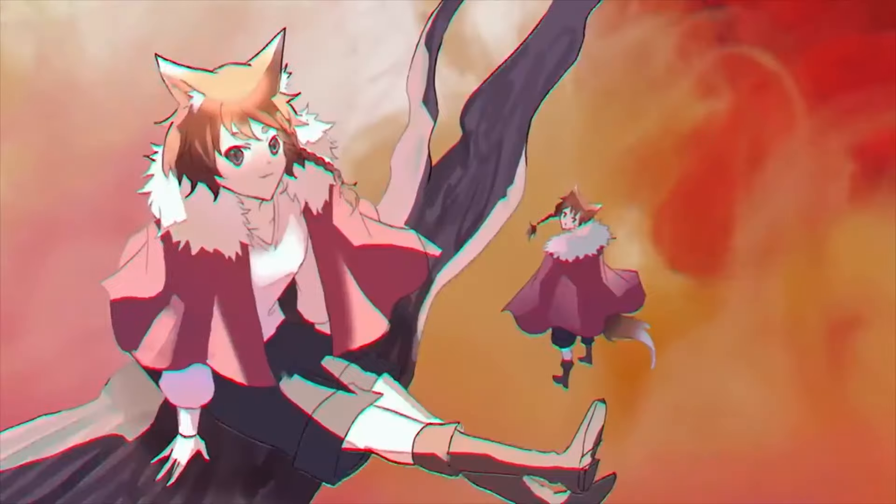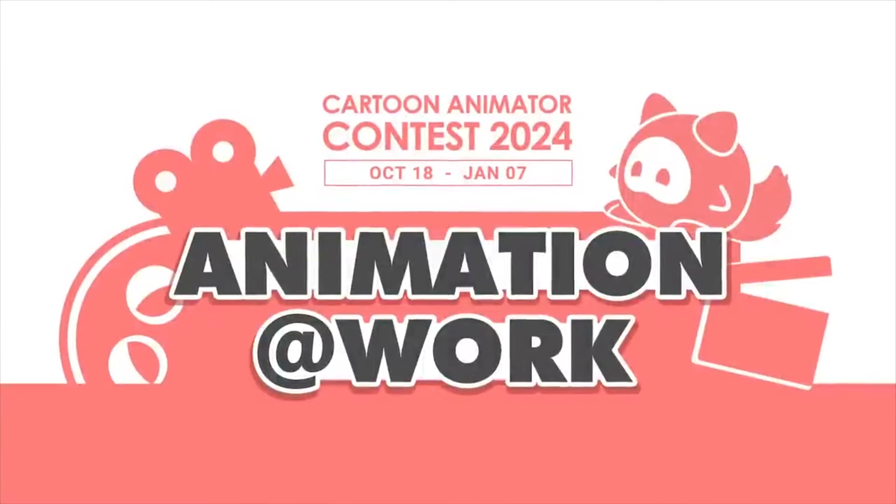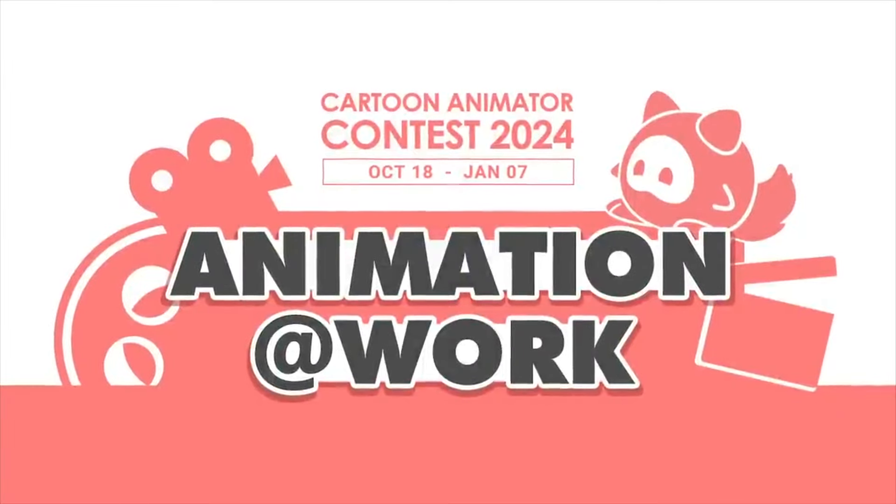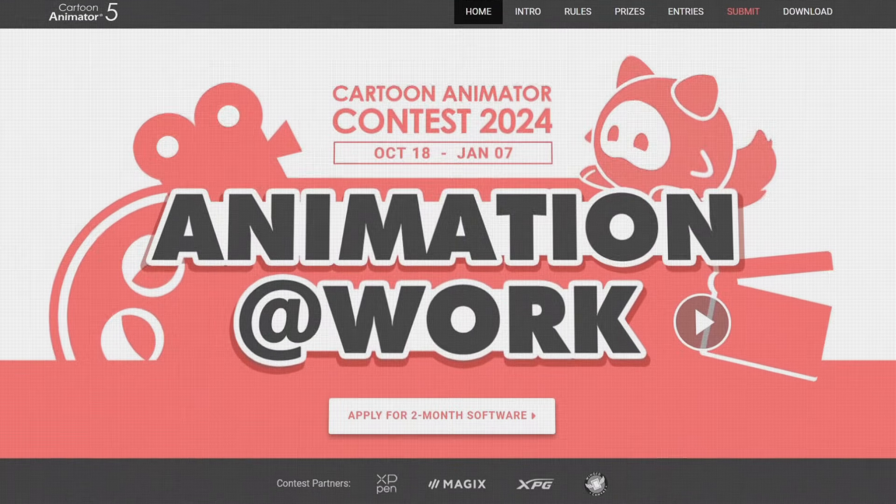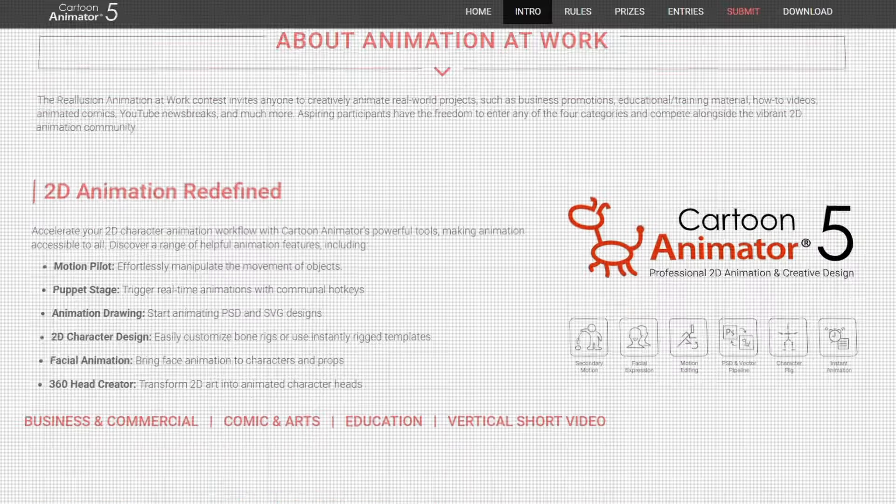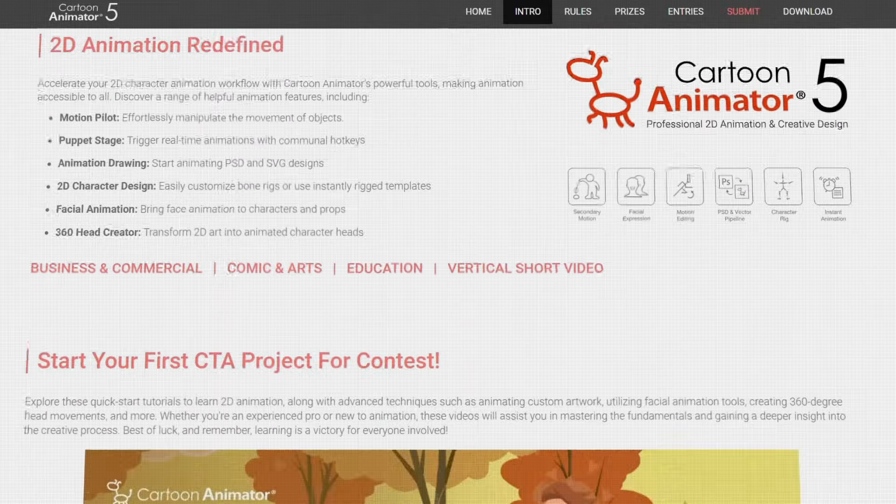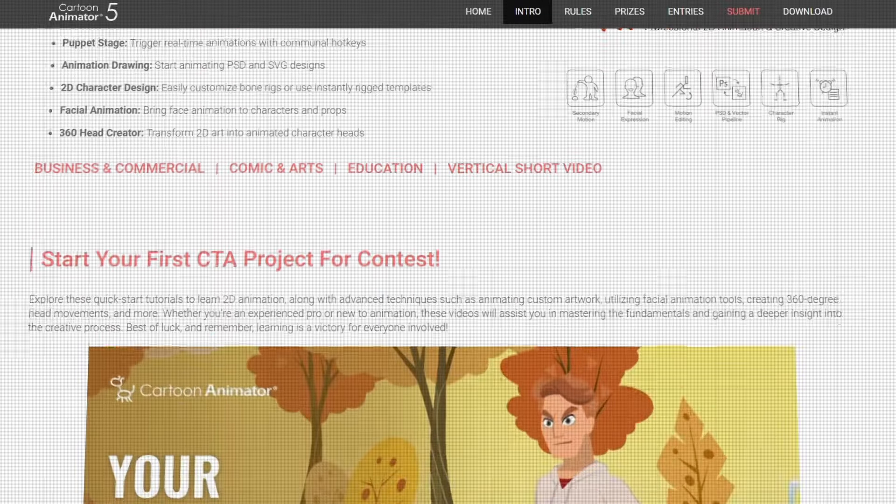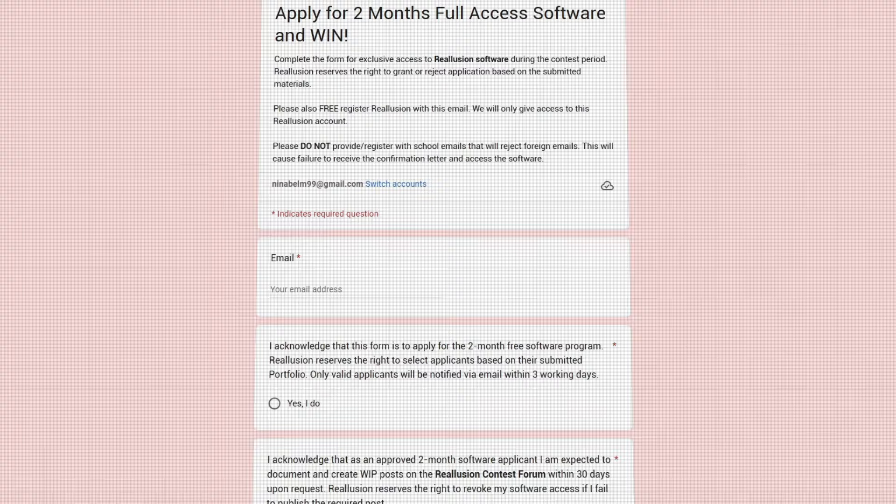Reallusion's Animation at Work contest is built around accessibility. It's free to join, and its participants can get a complimentary copy of Cartoon Animator 5, a move that makes the competition more approachable for animators at any level.